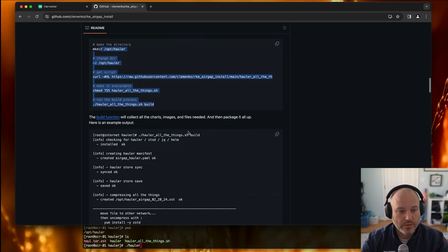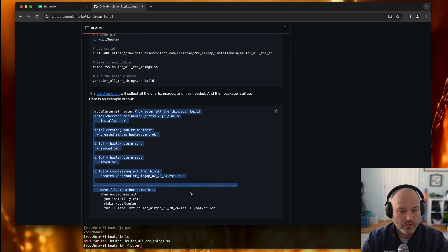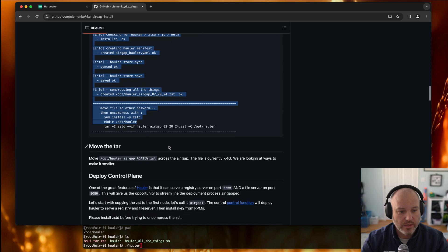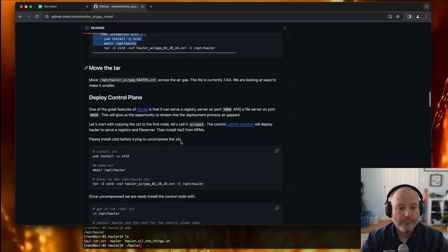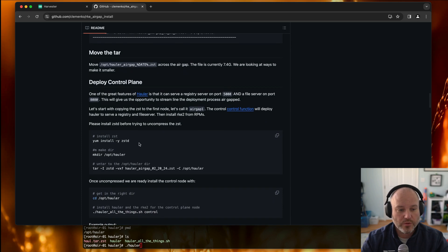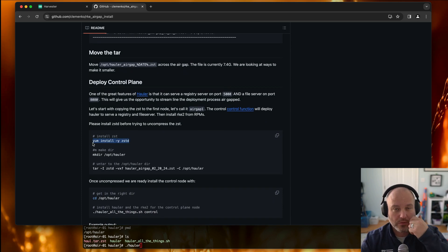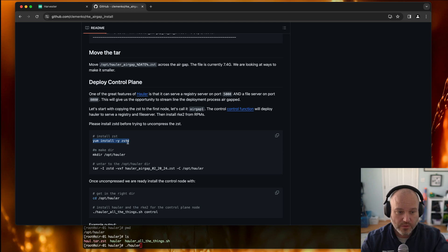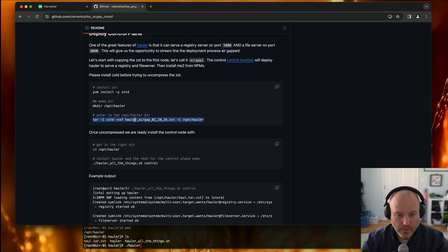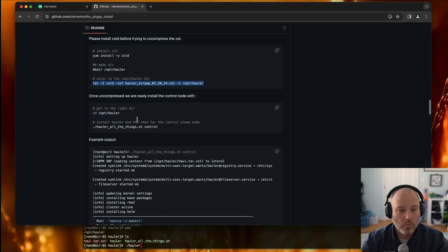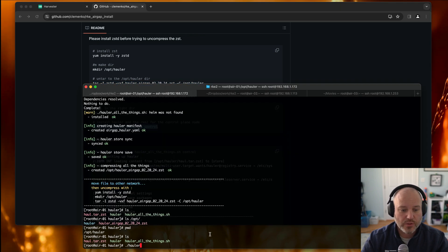I'll show you this in the docs. This is what it looks like when it goes and does the sync, save, and tar. Now we need to deploy the control node. Assuming this is the first node, you'd have to install the zstd binary, cd into the opt-hauler directory, and untar the hauler airgap file. Once there, all we have to do is run hauler all the things sh control.